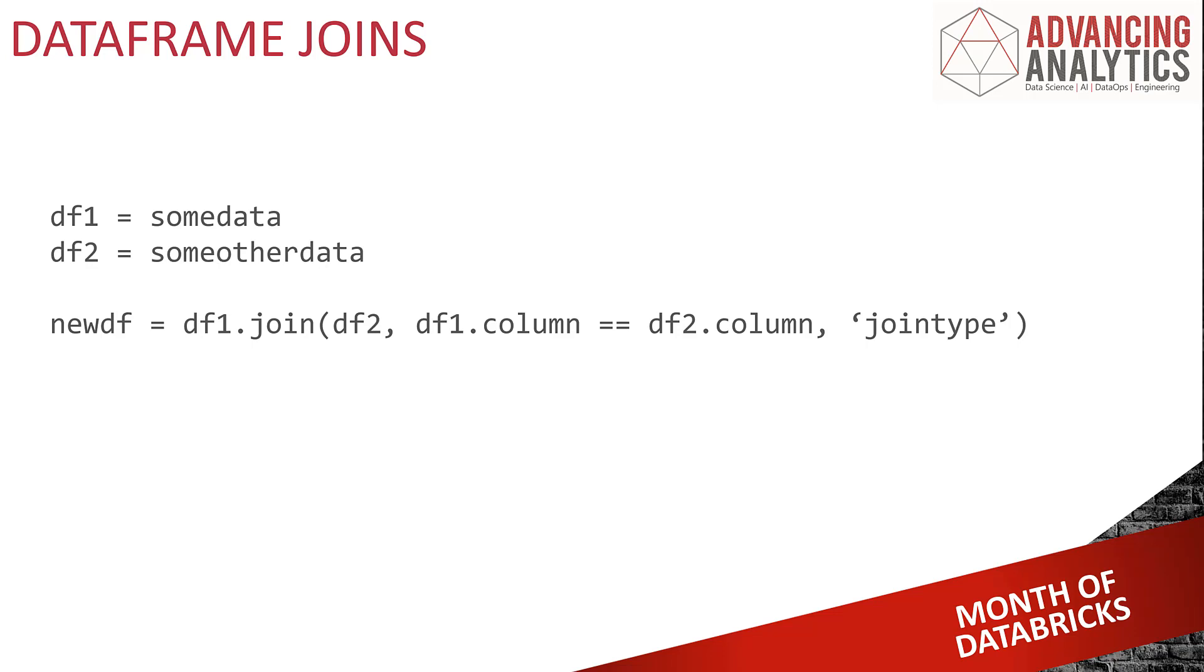I've got my two data frames set up. I'm going to create a new data frame and I've got this join function. I'm saying data frame one, join it to data frame two, telling it which data frame, telling it the columns to join them, and I'm going to have to give it a type.